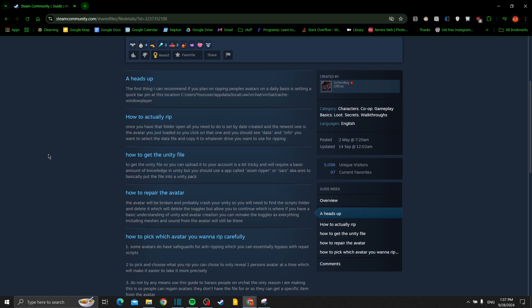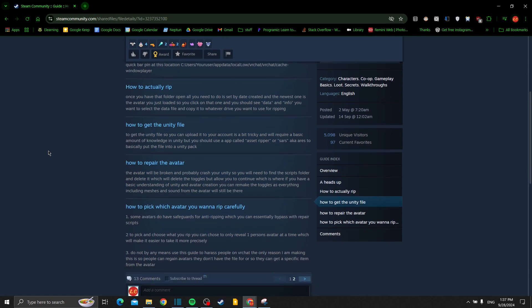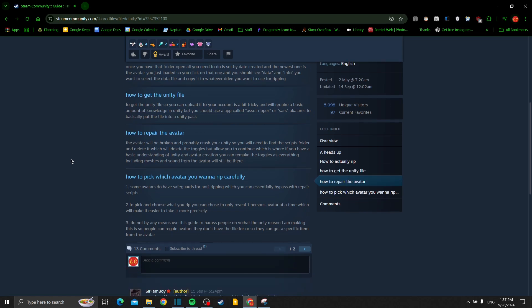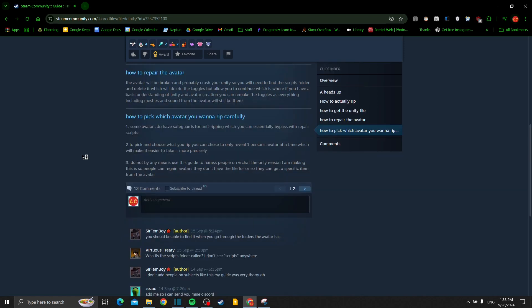How to repair the avatar: the avatar will be broken and probably crash your Unity, so you'll need to find the scripts folder and delete it, which will delete the toggles but allow you to continue. If you have basic understanding of Unity and avatar creation, you can remake the toggles as everything including meshes and sound from the avatar will still be there.